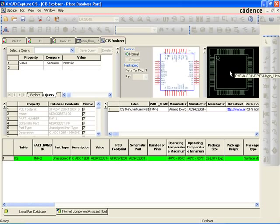By simply selecting the highlighted part, CIS allows the user to add the new part to their schematic page.